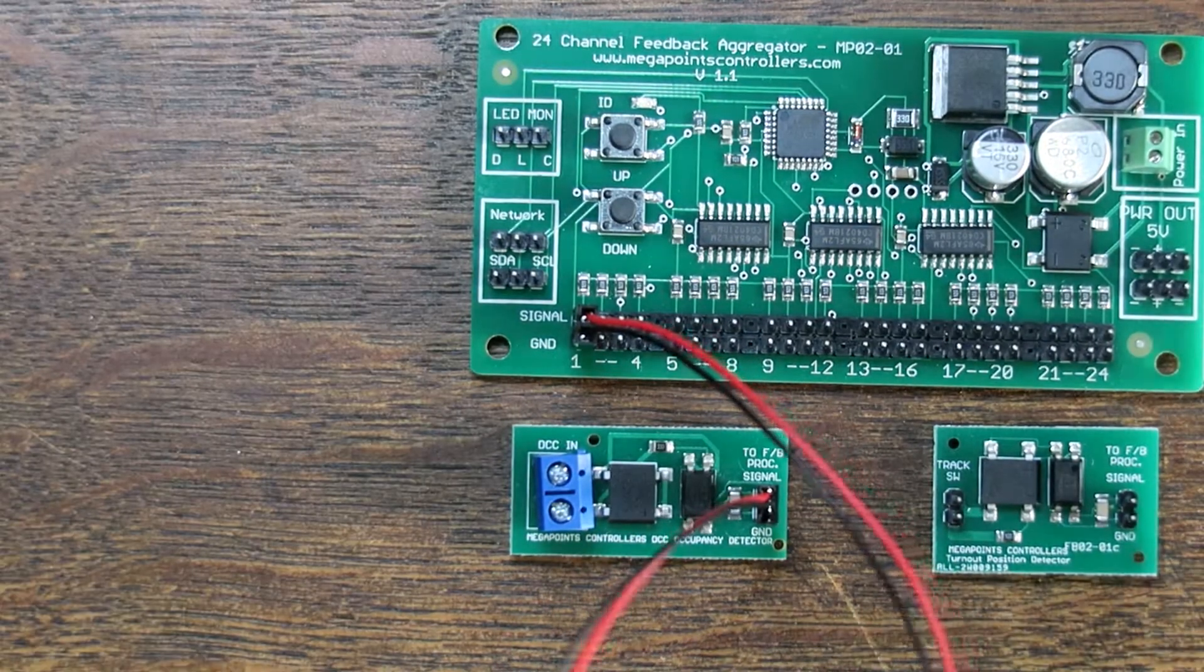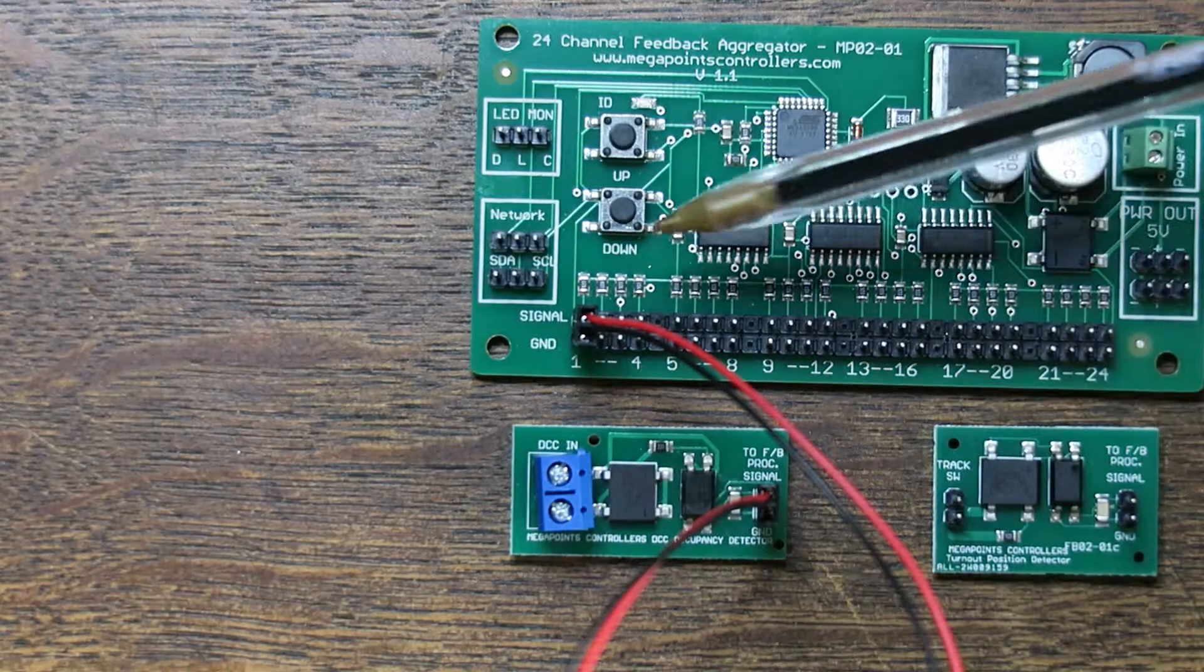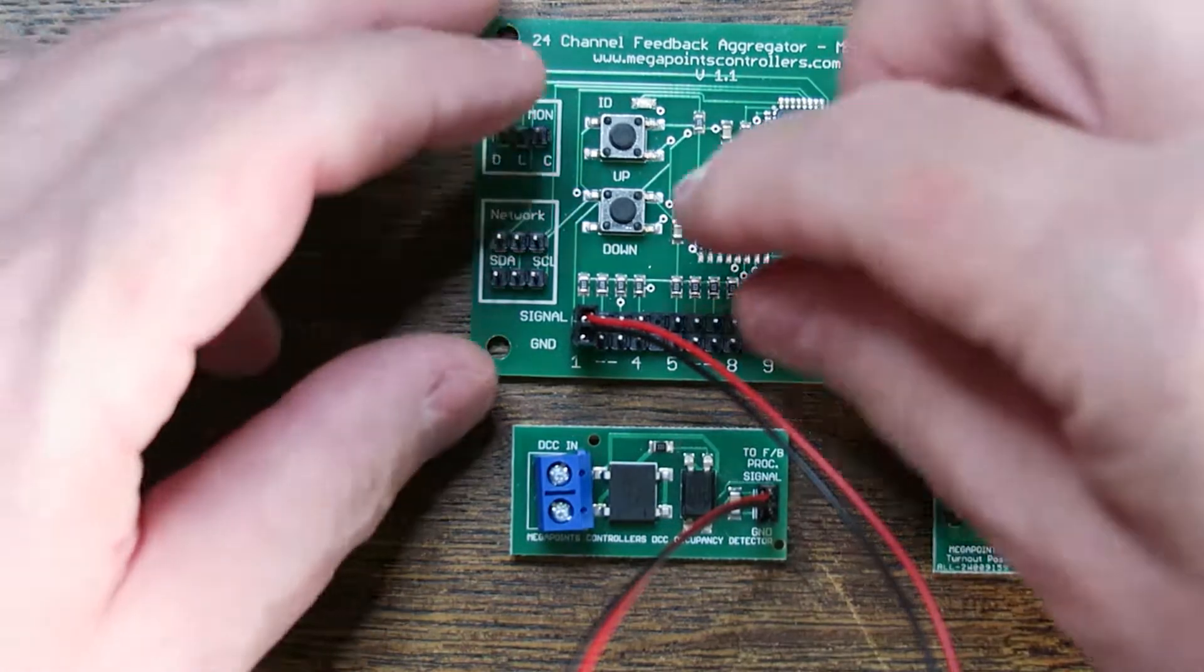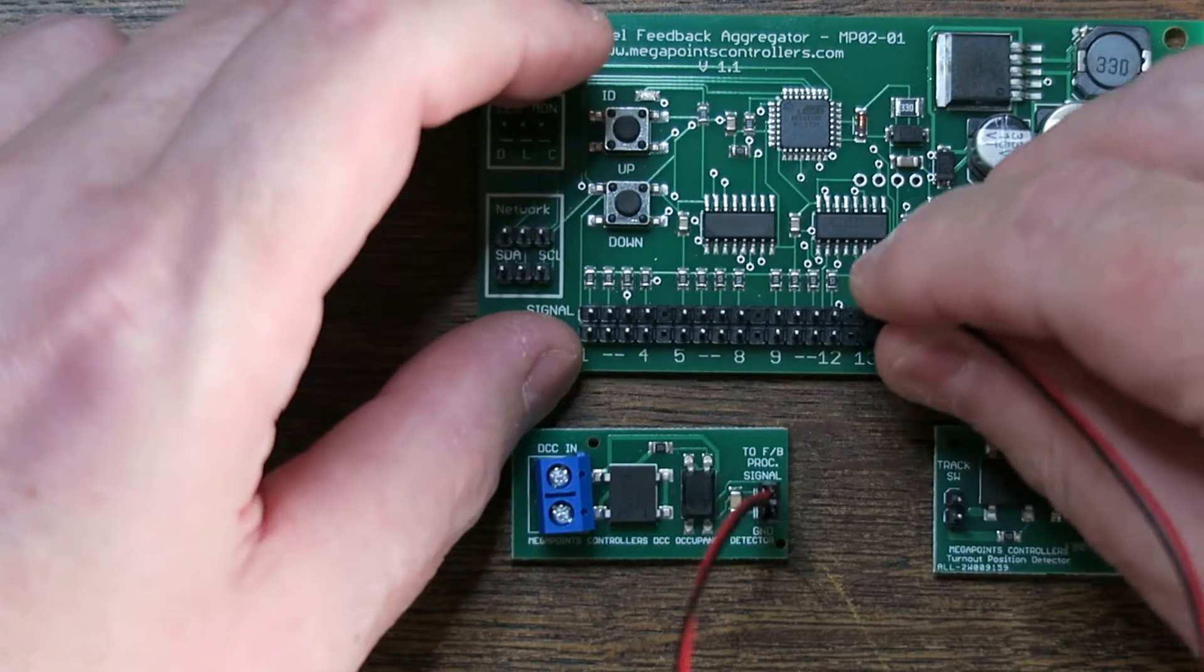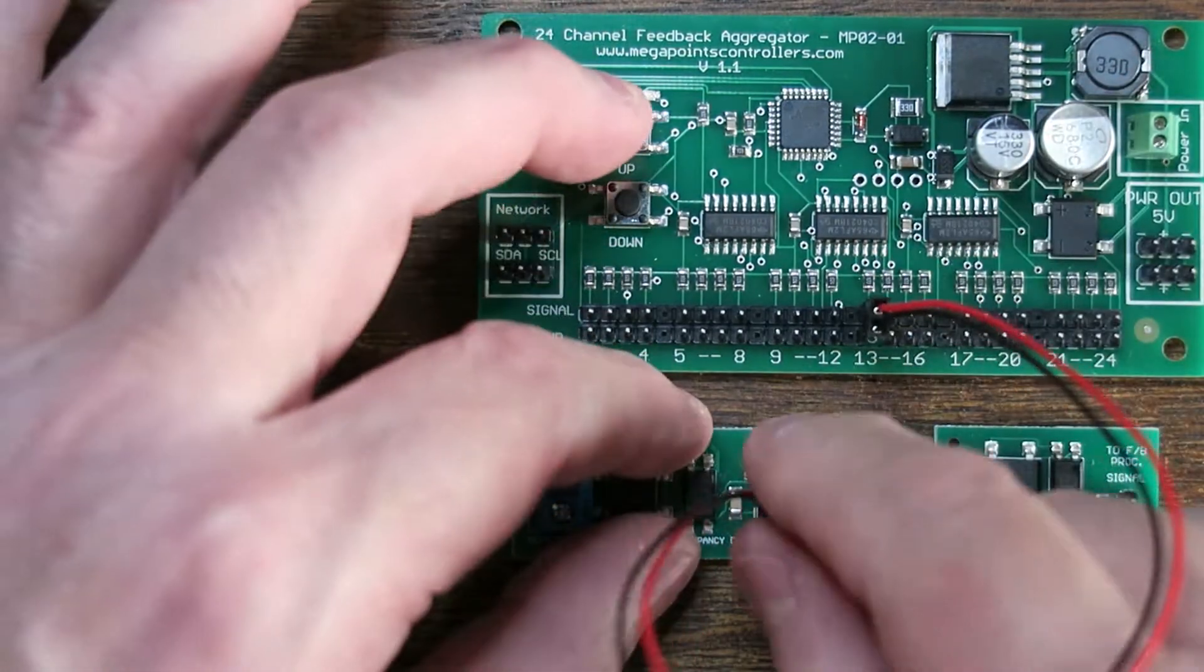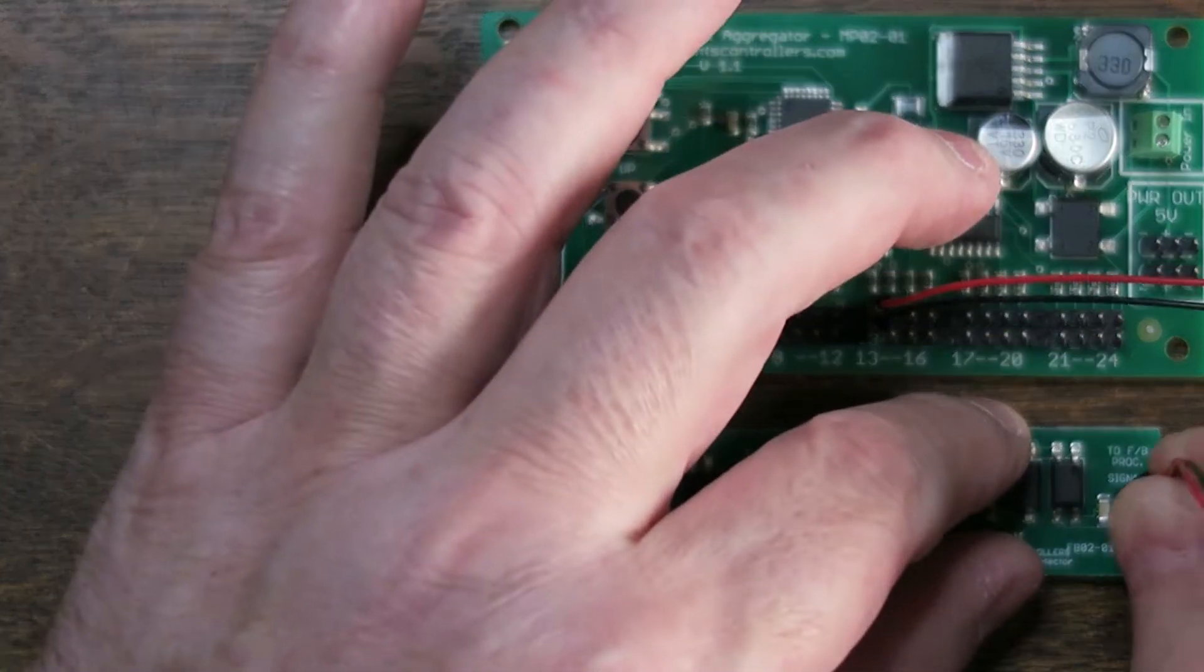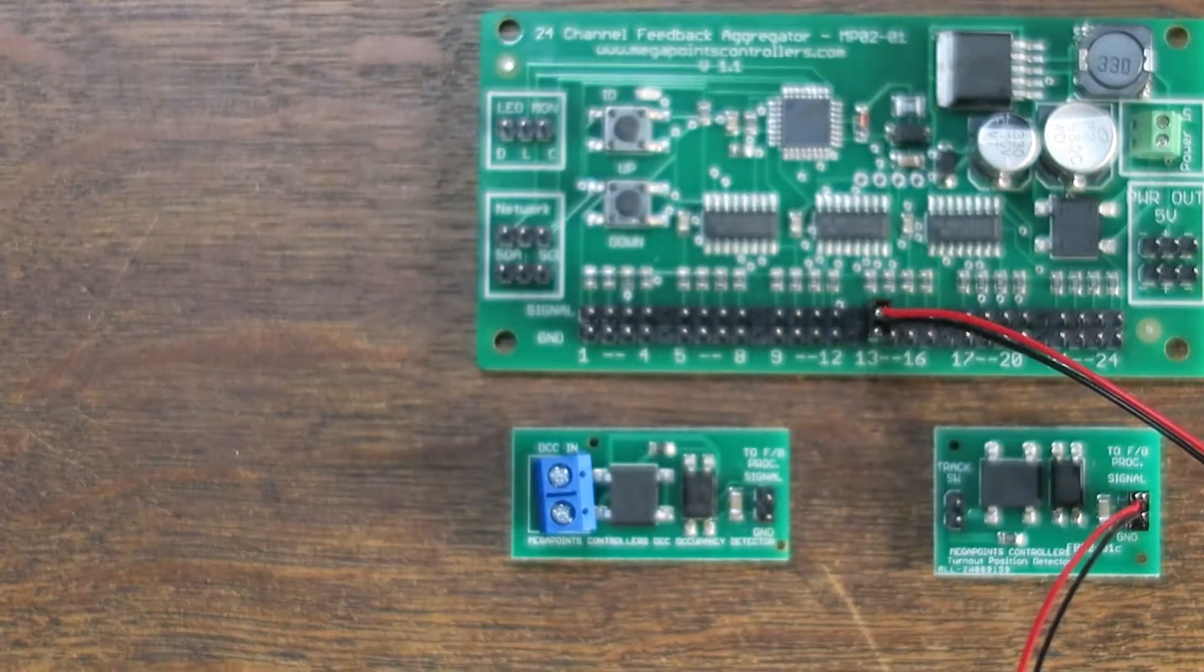So right now I've connected this occupancy detector to feedback channel one, or I could connect it to channel 13 and plug in a point position indicator.